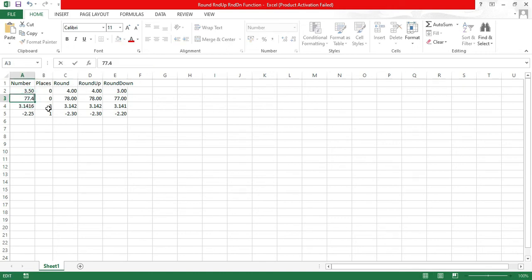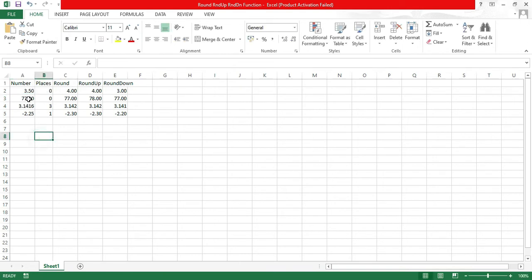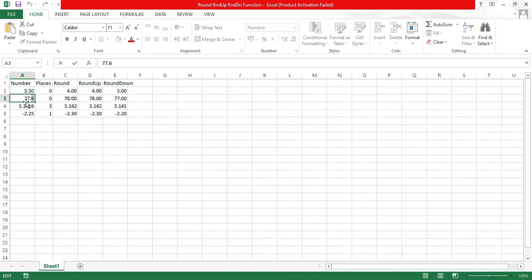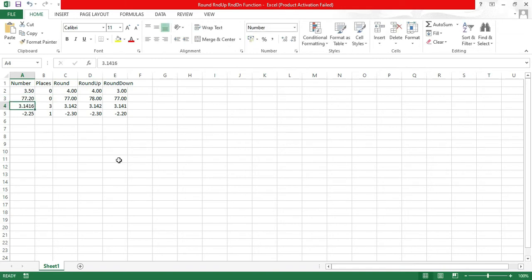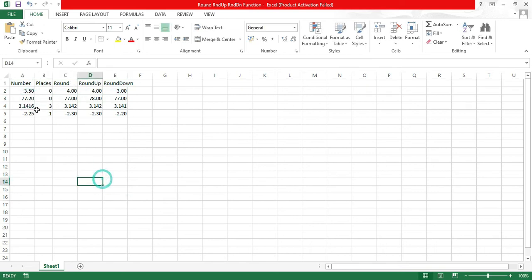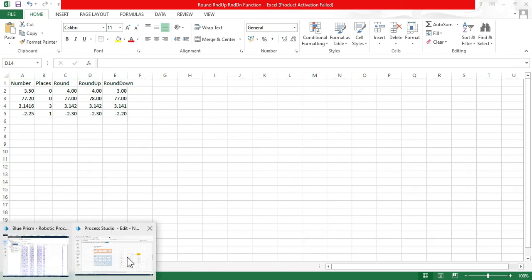With 77.40 and place 0, the round function checks the decimal — 4 is not greater than 5, so it removes it and gives you 77. If I put 6 there, the whole number gets increased based on that digit. For round up, putting place 2 means it looks at the nearest whole number, increases it by 1, and gives zeros at the end in the decimal points. Round down removes decimal points and gives just the nearest whole number.